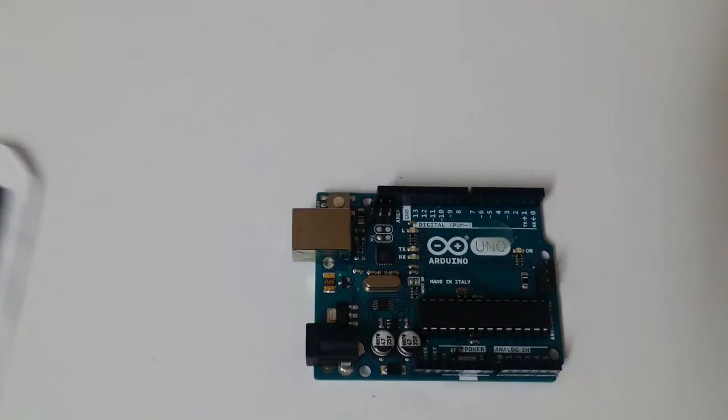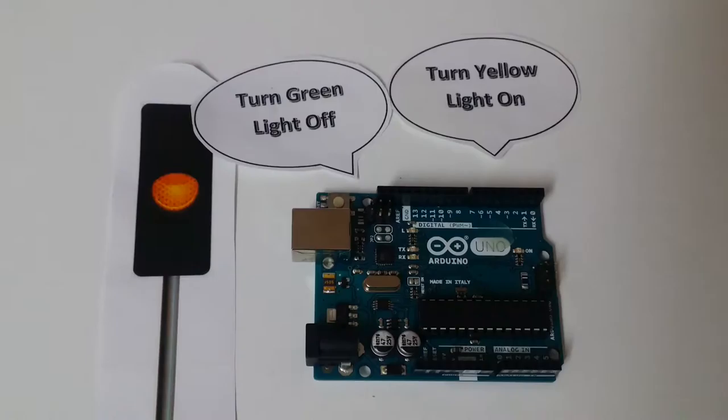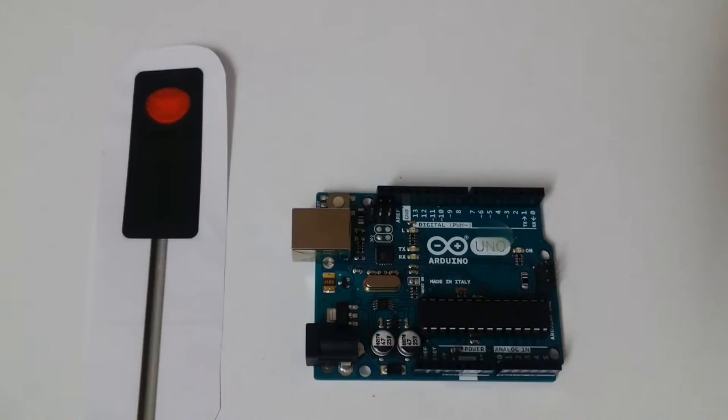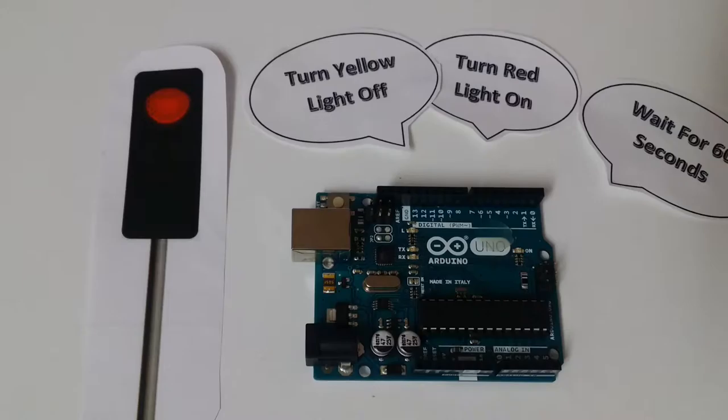In the beginning, the microcontroller turns on the red light and stays on the red light for about 60 seconds. For the next light, it turns off the red light, turns on the green light, and stays there for another 60 seconds.